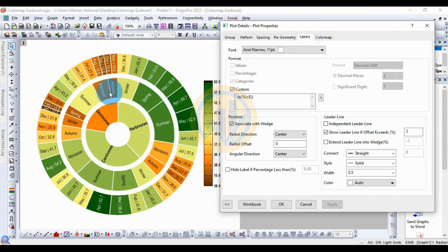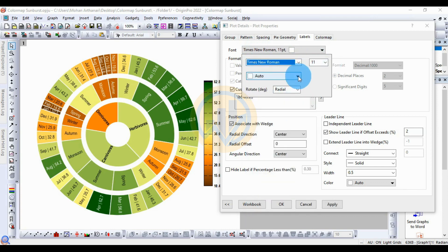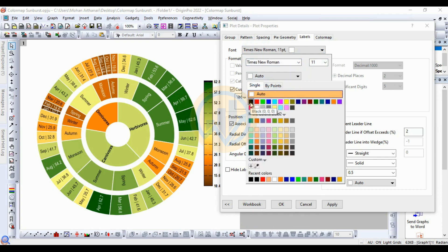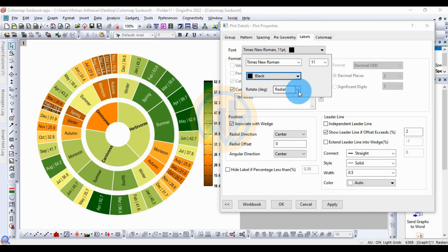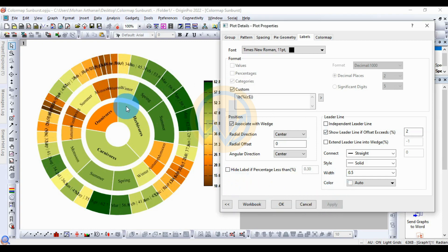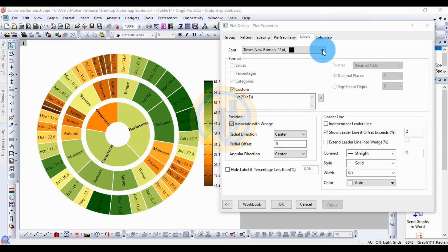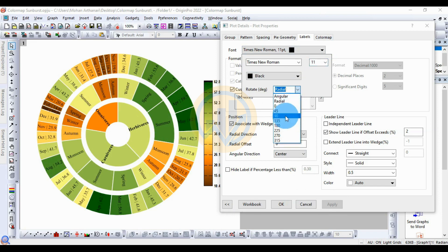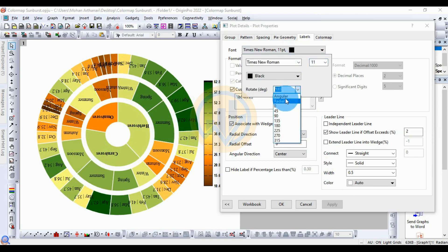Next, for the label options — this is one of the important settings in the graph. Change the font to Times New Roman, choose Auto size, and set the color to Black. For the rotation of the label text, this is the angular method. You can set the direction to 90, 135, or 180 degrees. Set it to 180 and click Apply — this sets the direction of the outer labels.